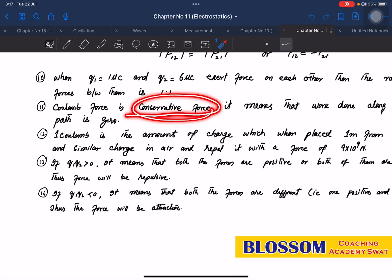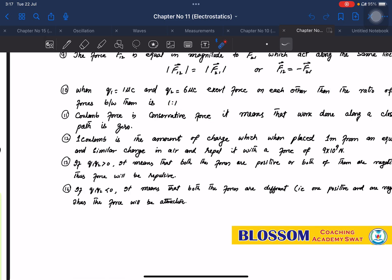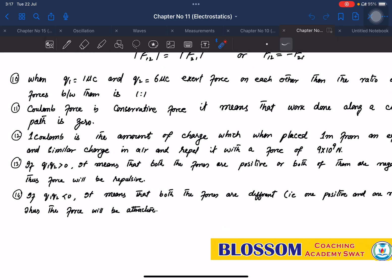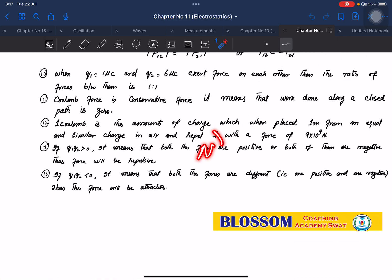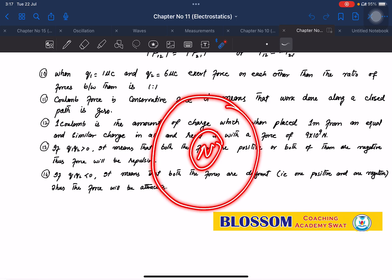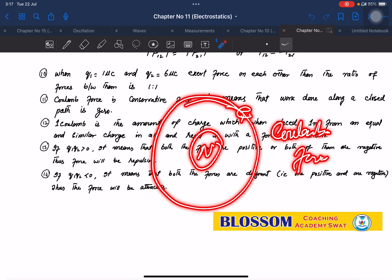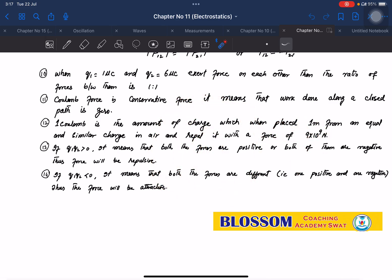Coulomb force is a conservative force. This means the work done along a closed path is zero. The Coulomb force between the nucleus and the electron is conservative.